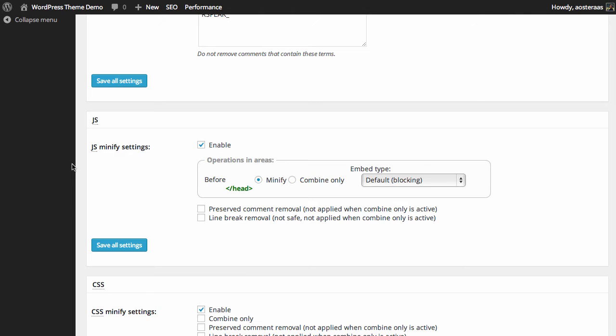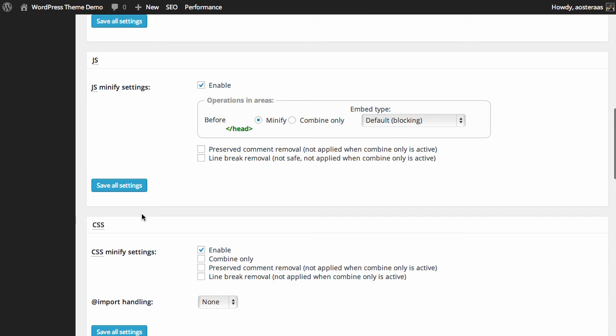We can preserve comment removal, and we can also have line break removal. As it says, it's not totally safe though, so sometimes it's best just to leave that on. We don't need to save our changes here because they're just the default settings anyhow.